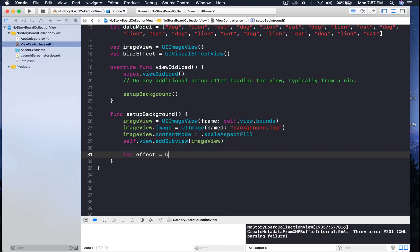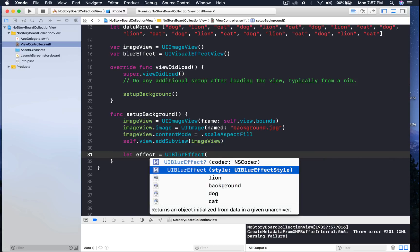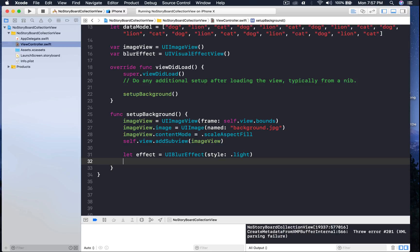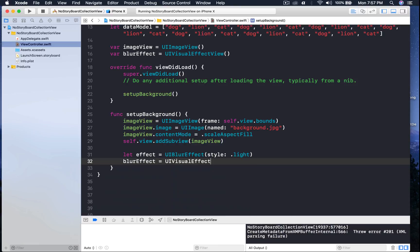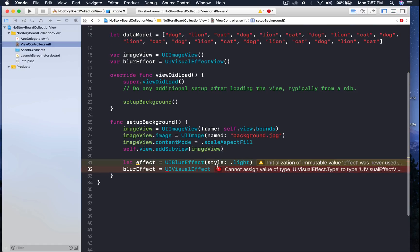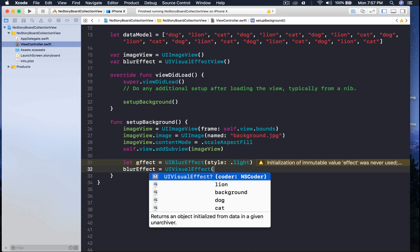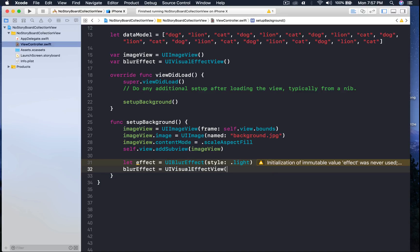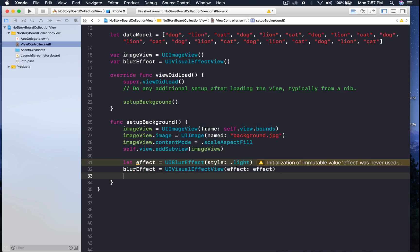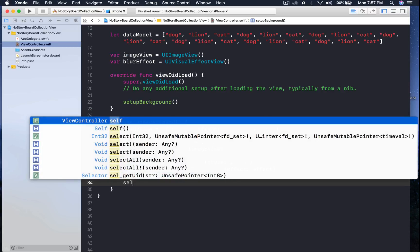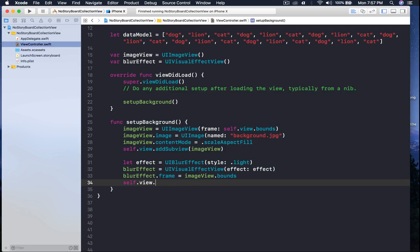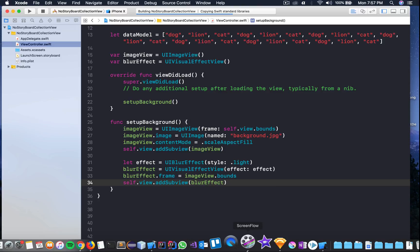Now set up the blur view on top of it. Let effect equal to UIBlurEffect with style dot light. Then blurEffect equals UIVisualEffectView with the effect we just created. Give it a frame: blurEffect dot frame equal to imageView dot bounds. Add it to our view: self dot view dot addSubview passing blurEffect. Run the application — we do get the blur effect.